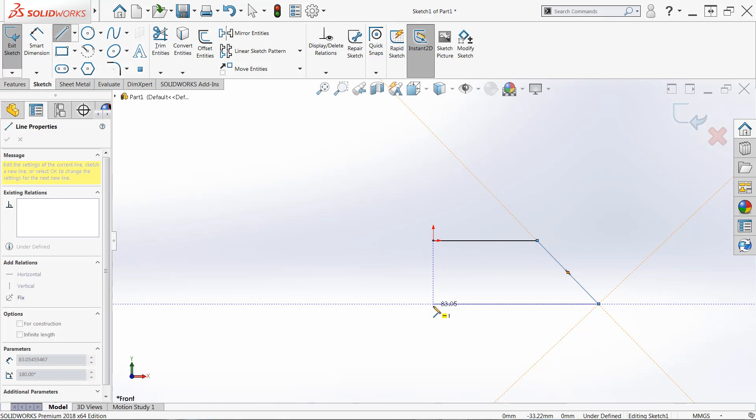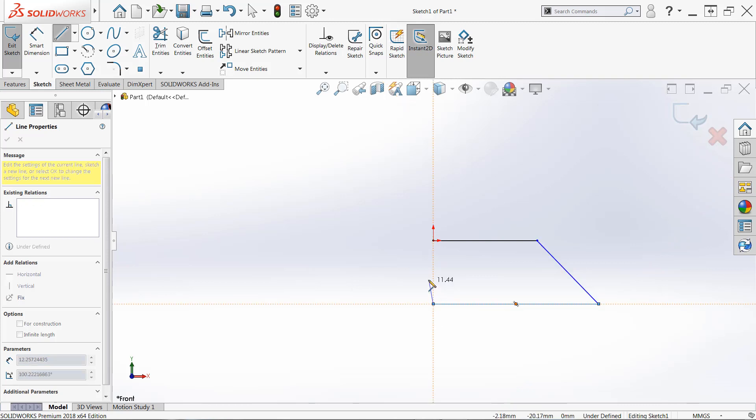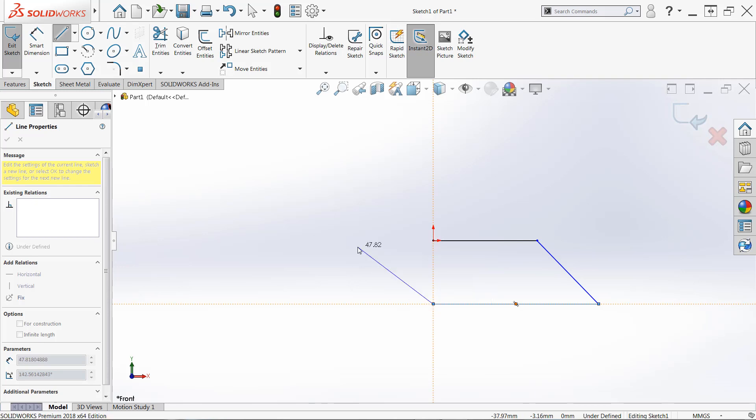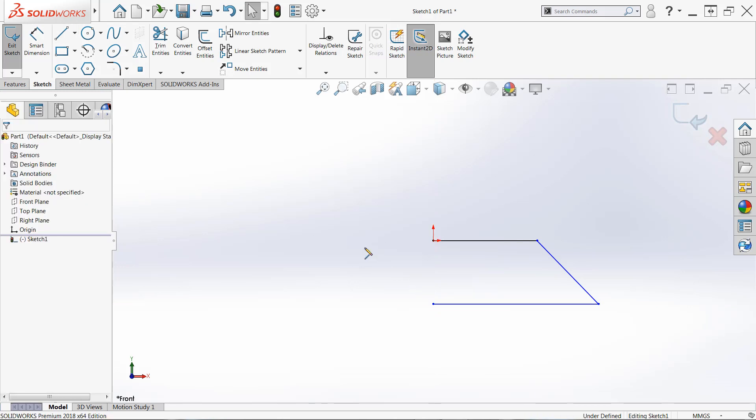So I'm going to left click and release once again. And by the way, if at any time you want to stop this chain of lines, you can simply right click and choose end chain. You can also use the escape key, but when you do this, it'll actually kick you out of the line command.